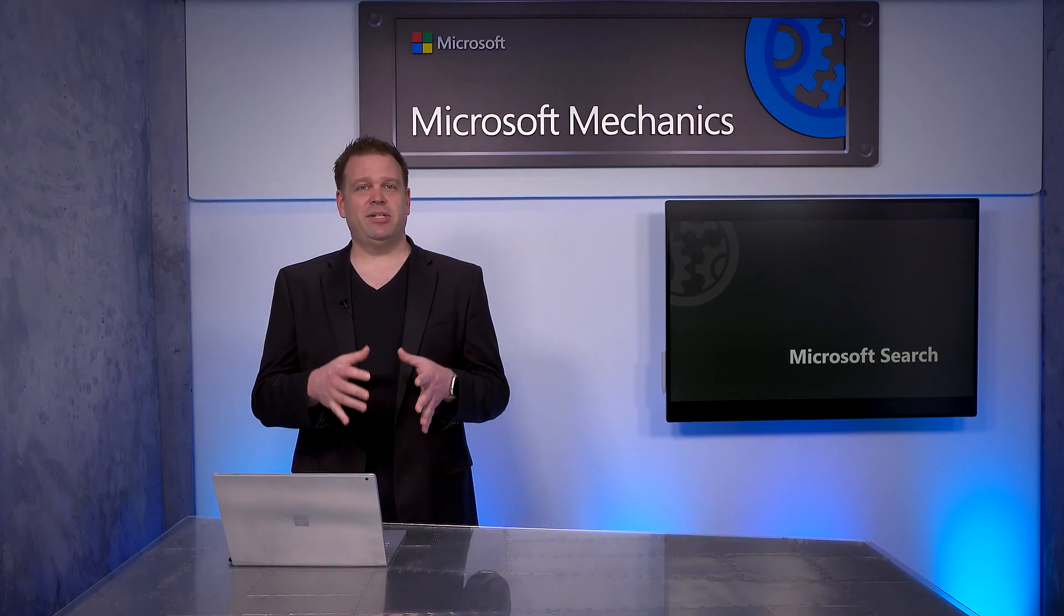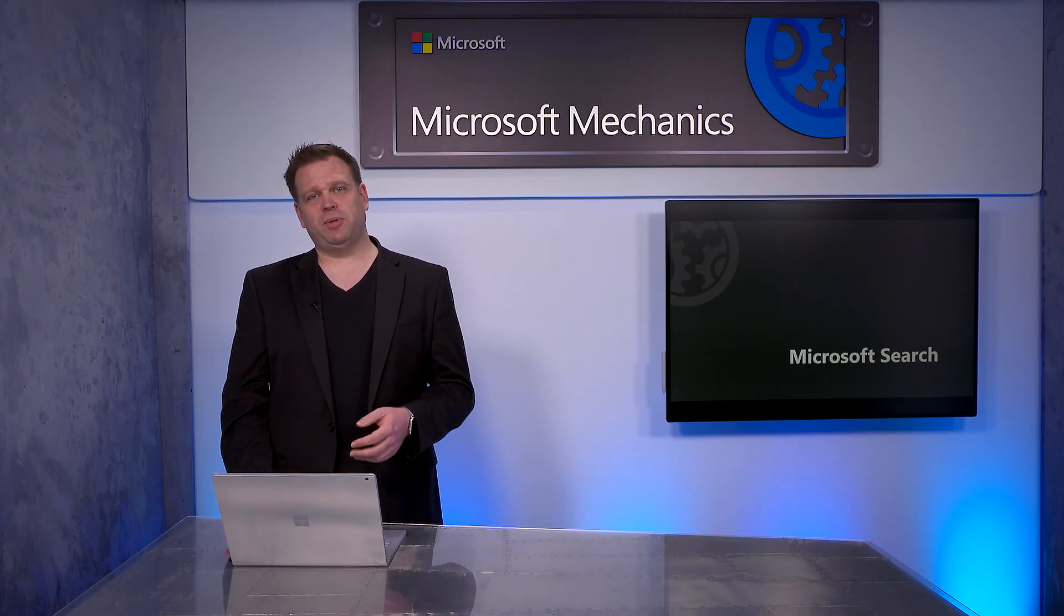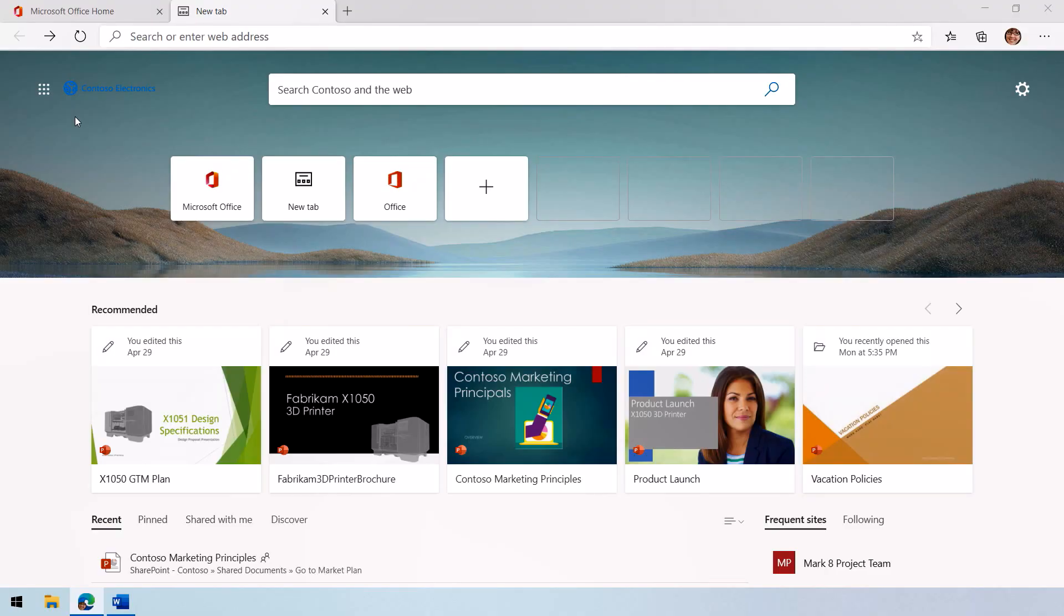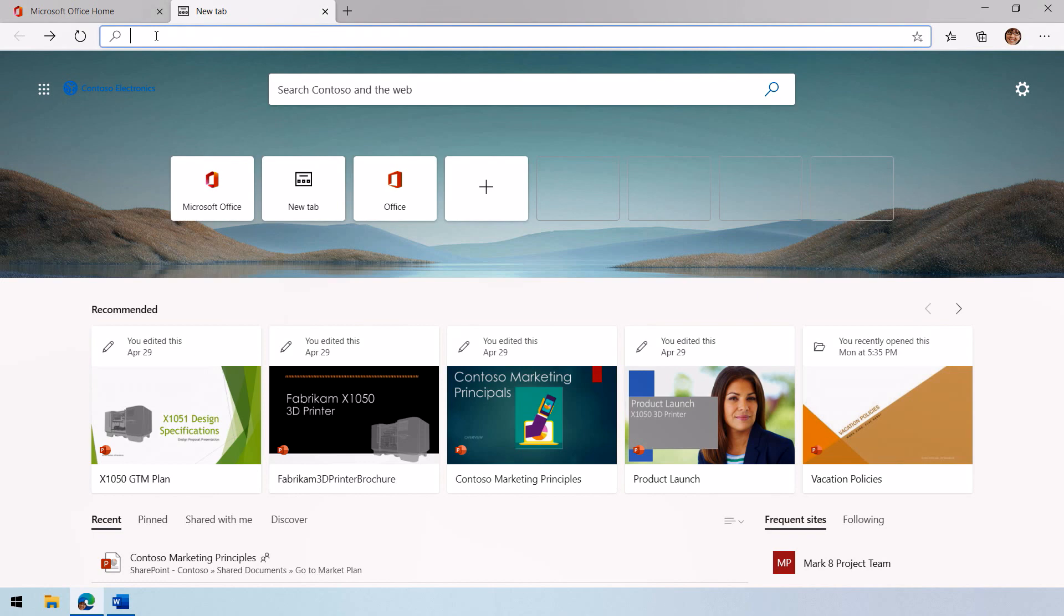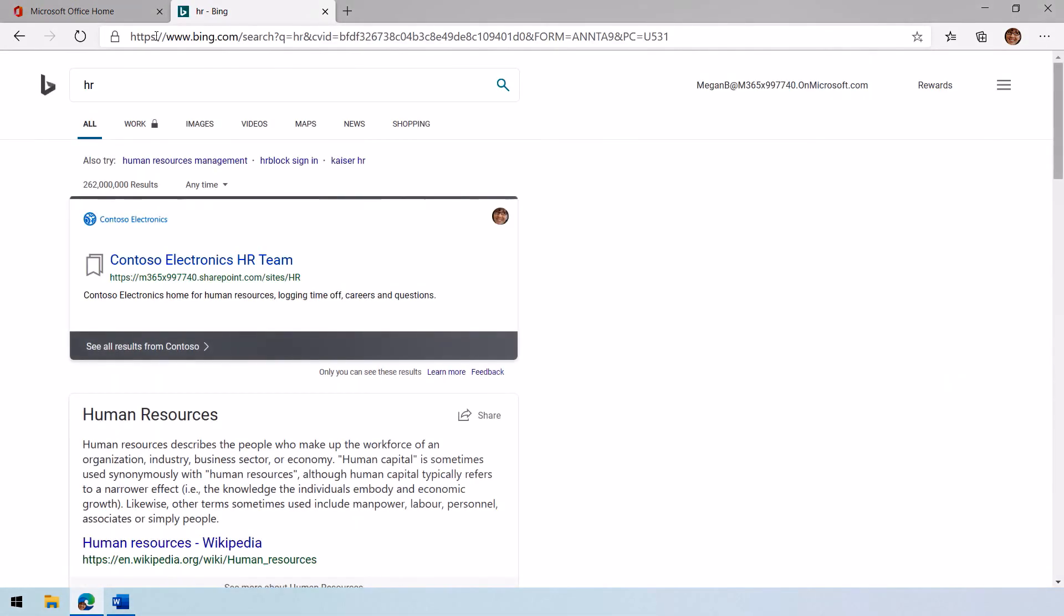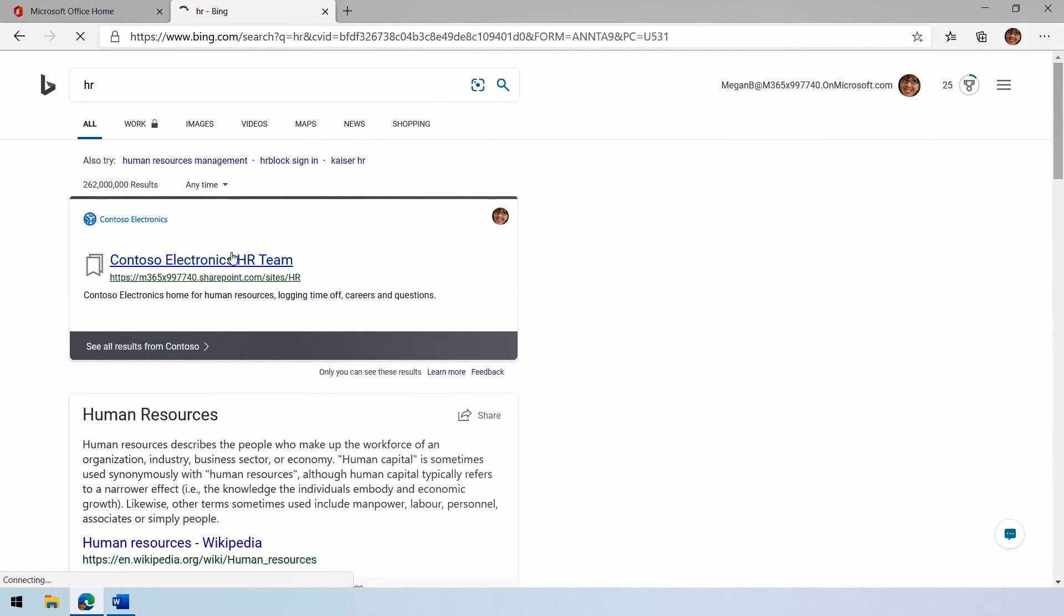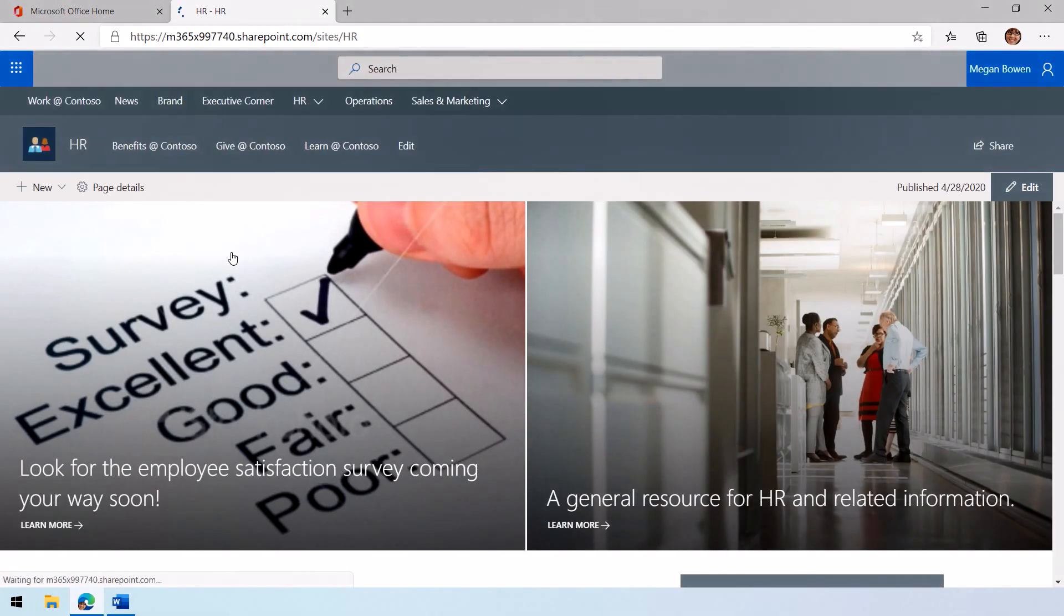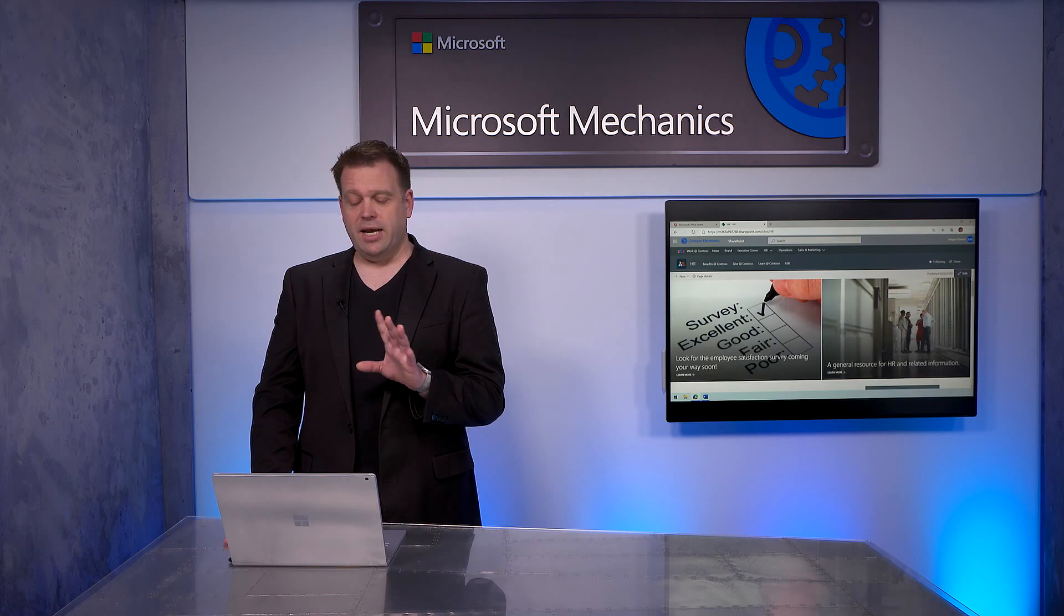I'm going to start by showing you the user experience for Microsoft Search. Right now I've got Microsoft Edge open. I'm going to search directly in the address bar, in this case for an internal site. So we'll search for HR. That's going to show me the human resources site right there in the context of all the other search results. And when I click into that, I can get to my HR internal sites for human resources.